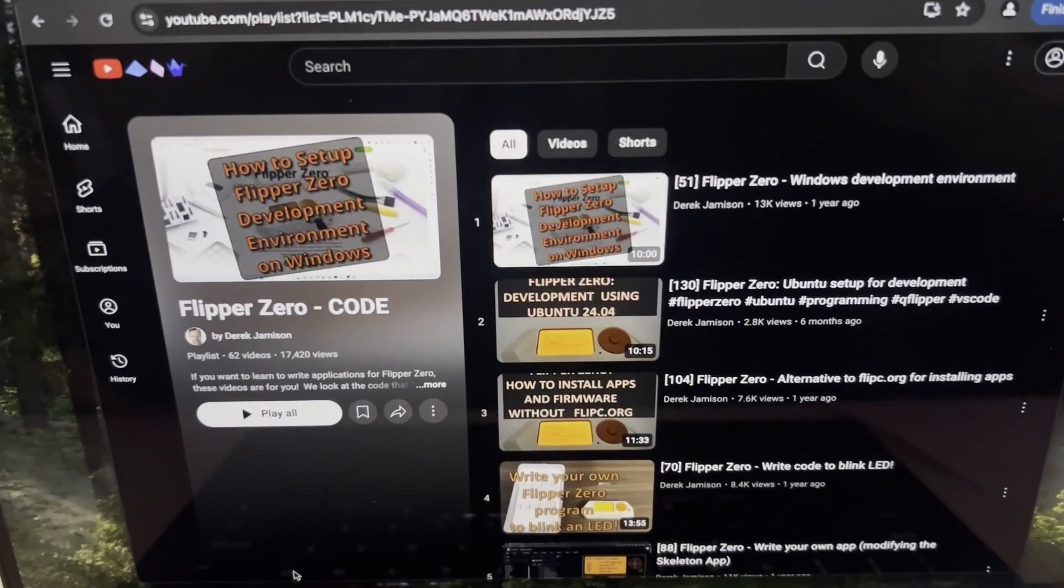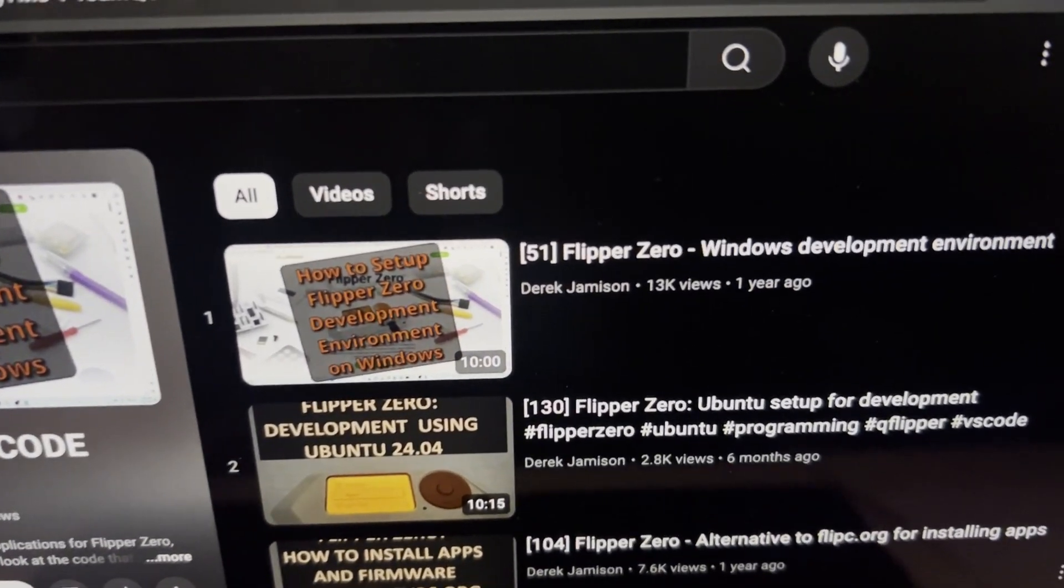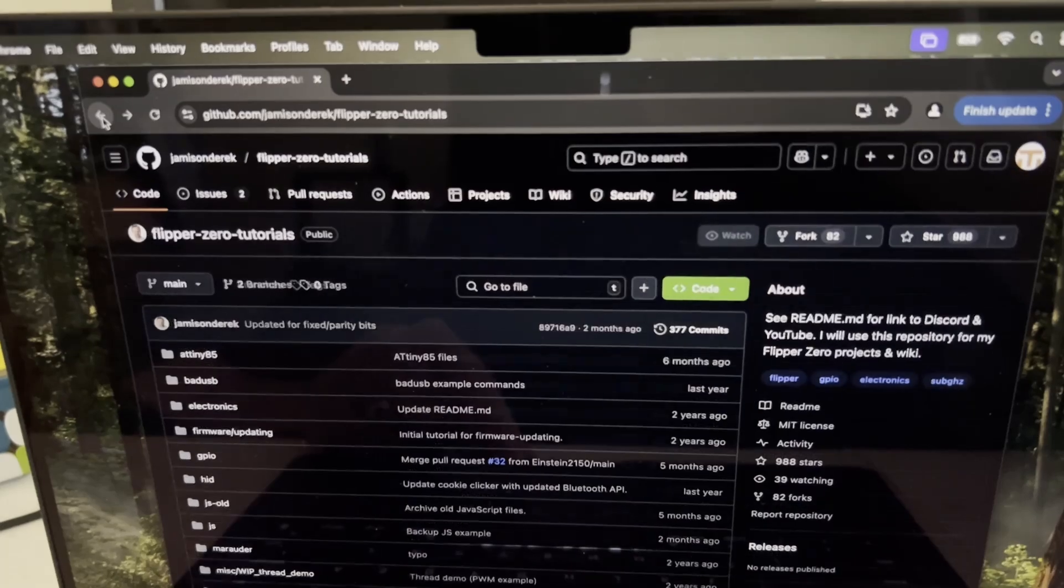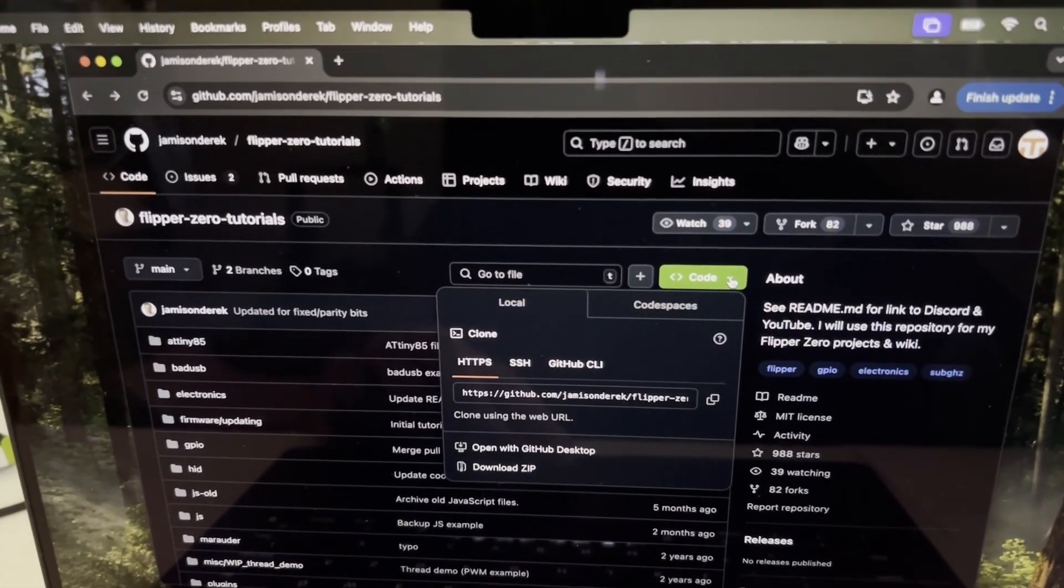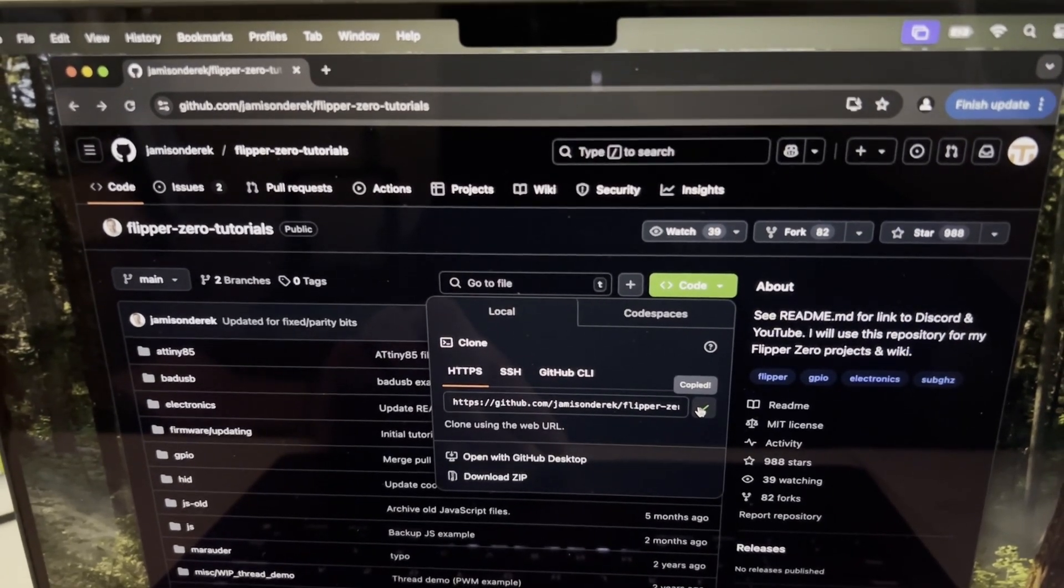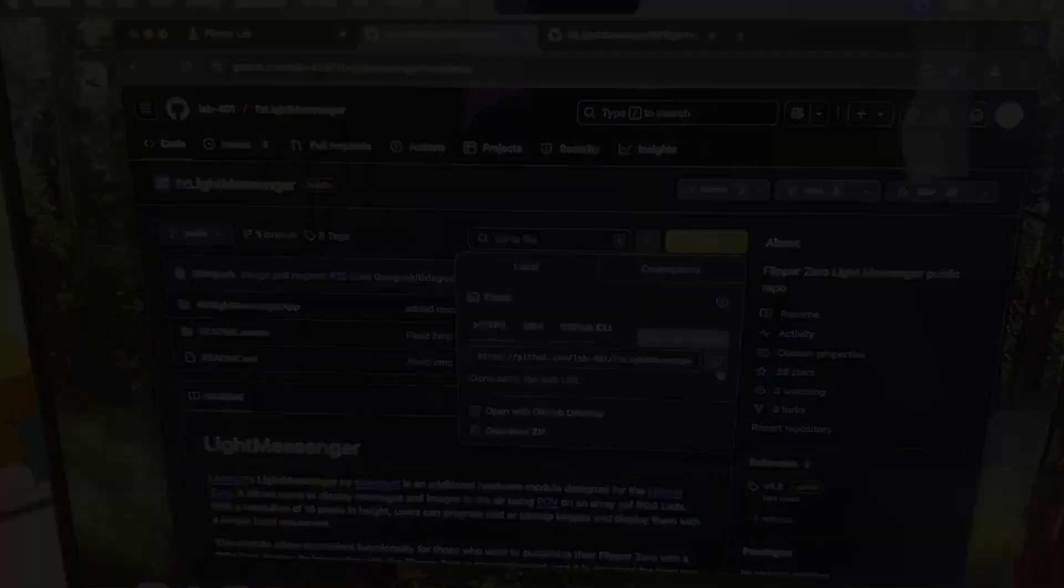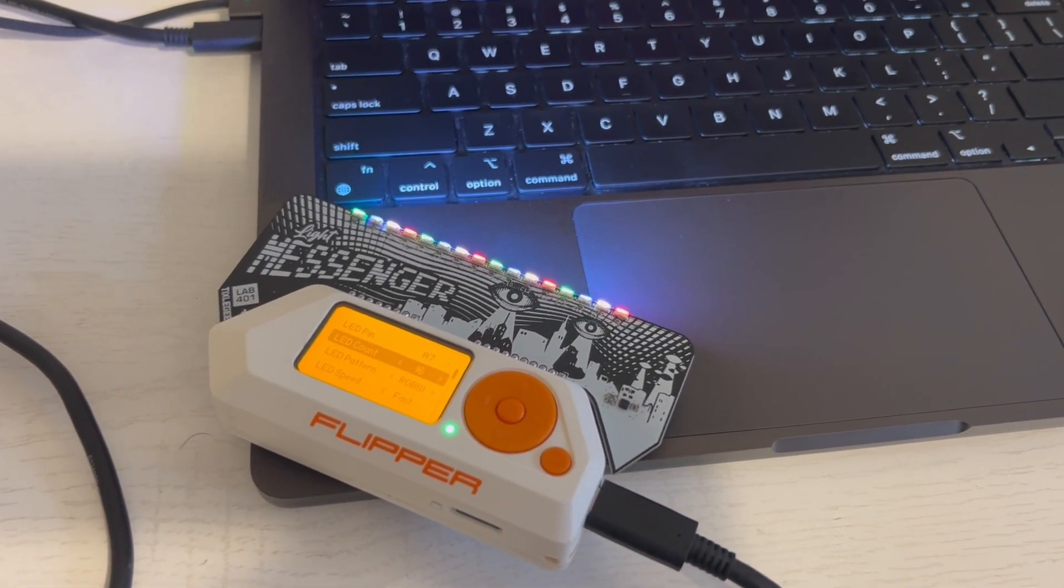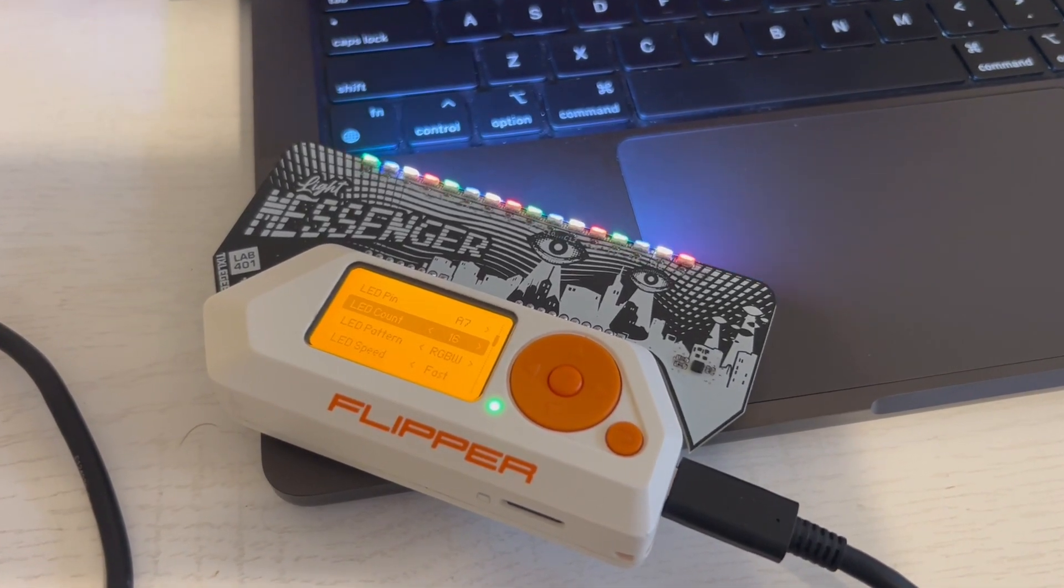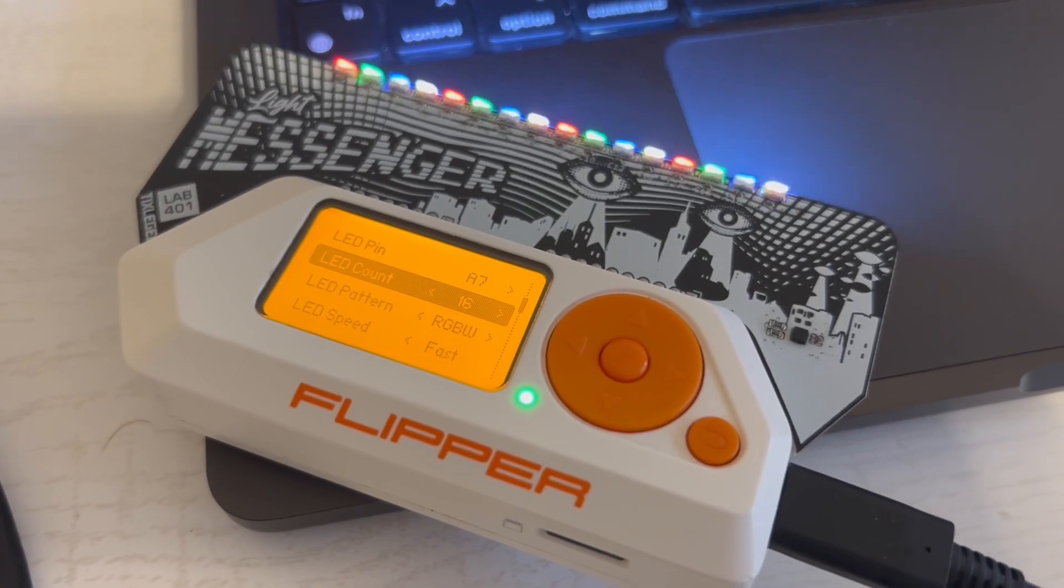I have videos in my code playlist if you're running on a different OS. In part two I'll show how to clone, build, and install custom applications. This is helpful if you want to run an application that's not on lab.flipper.net or if you want to modify an application that is on lab.flipper.net. And then finally in part three we'll add new features to the lab 401 light messenger app that I talked about a few weeks ago. Let's get started.